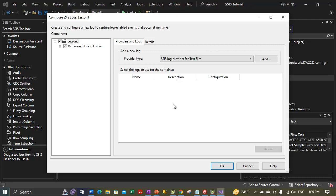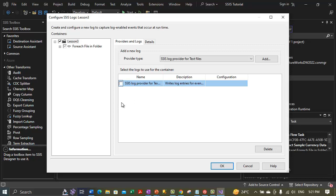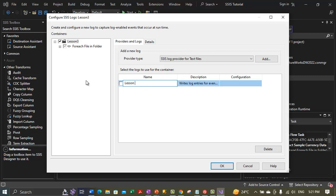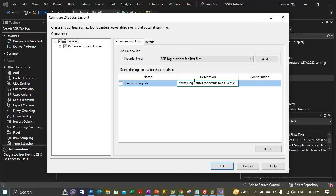We can now configure the new log provider. Once you select 'SSIS log provider for Text Files,' click the Add button. The integration services add a new text file log provider to the package with the default name 'SSIS log provider for Text Files.' In the Name section, let's rename it to 'Lesson 3 Log File.' You can also optionally modify the description, which currently reads 'Writes log entries for events to a CSV file,' but I am not modifying the description.